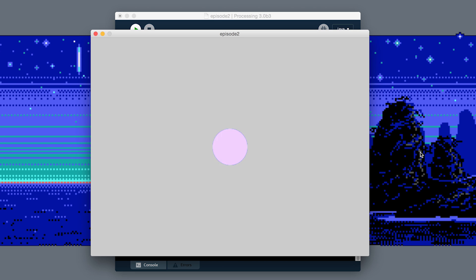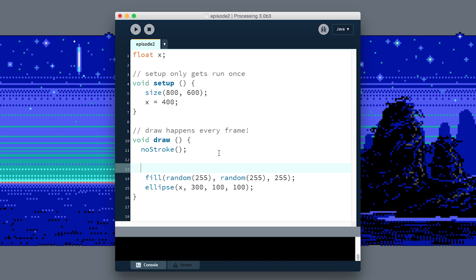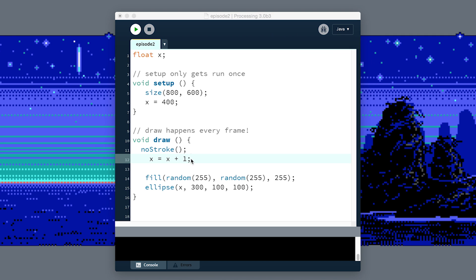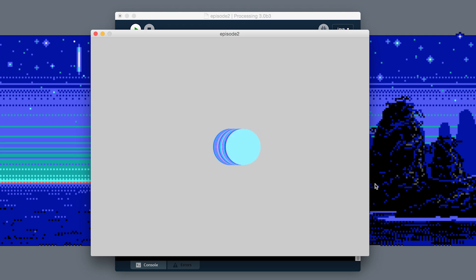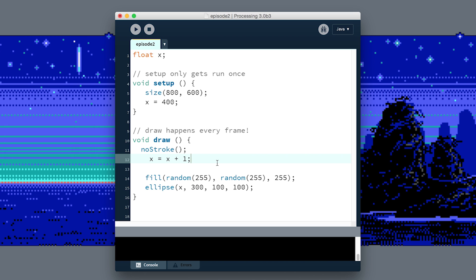What we need to do is update the value of X every frame. We could do that maybe by saying in here, in our draw loop, every frame make X equal to what X was plus one. So we're saying X is now equal to the old value of X plus one, so every frame it's going to be one higher. If we run this, you can see our ellipse is slowly moving across the canvas.